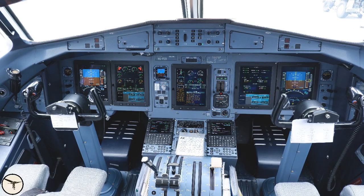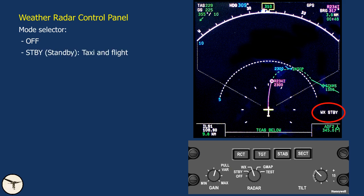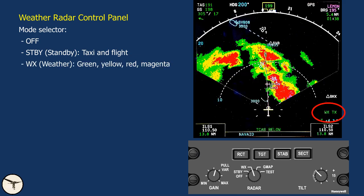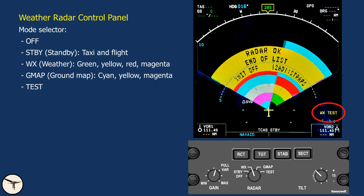The weather radar control panel is located between the two MCDUs. The mode selector has five positions: standby, used during taxi and in flight when the weather radar is not in use; weather, which shows returns in green, yellow, red and magenta; ground map, which shows returns in cyan, yellow and magenta; and test, which shows a test pattern on the ND.